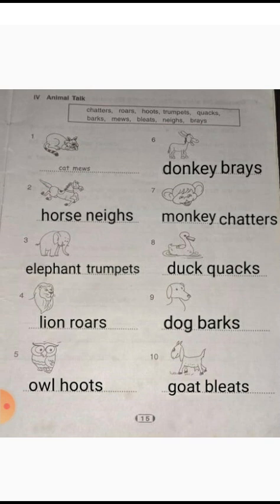Now all of you read the answers: cat mews, horse neighs, elephant trumpets, lion roars, owl hoots, donkey brays, monkey chatters, duck quacks, dog barks, goat bleats. Okay, then take the next page.